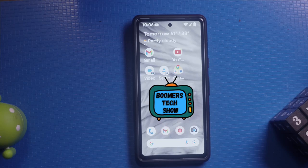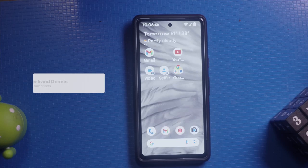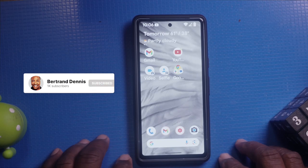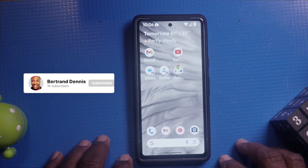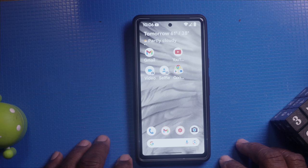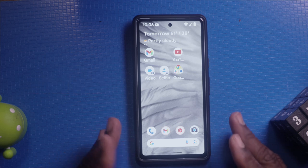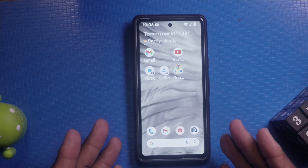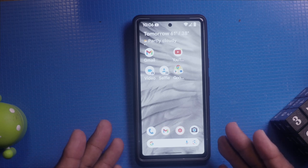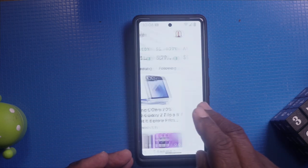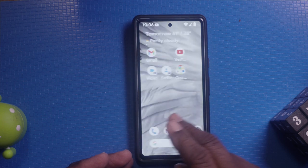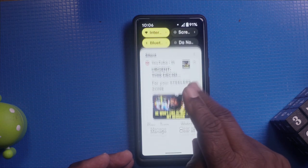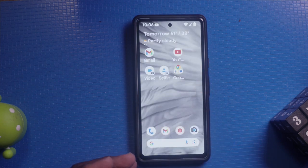Hello everybody, welcome back to the Boomer's Tech Show. I'm Bertrand. Today we're going to show you how to customize your Pixel phone home screen to make it truly yours. Whether you want to add widgets, change your wallpaper, or organize your apps, we've got you covered. Let's dive in.